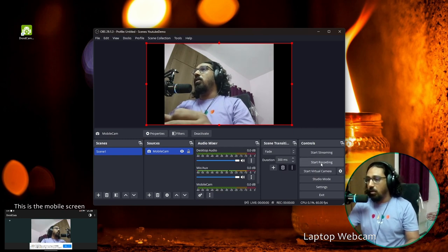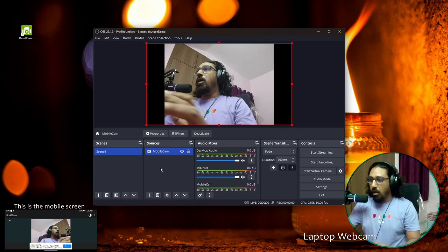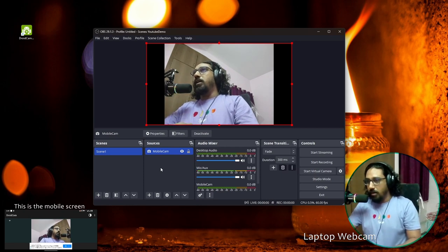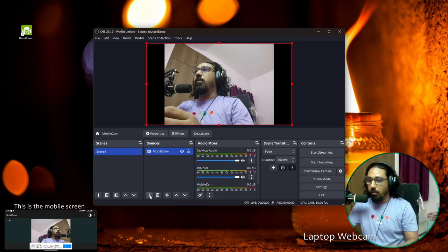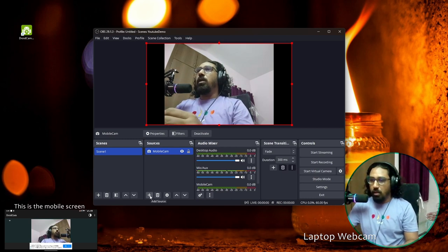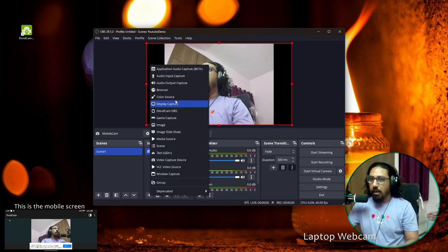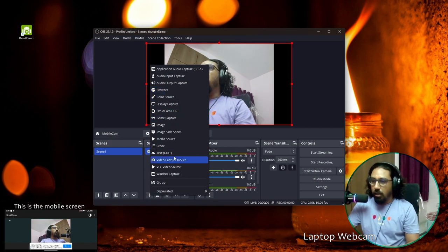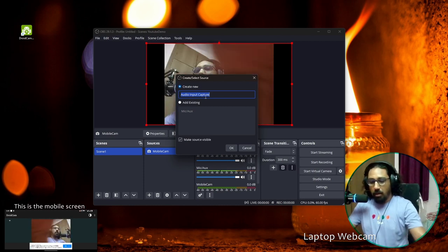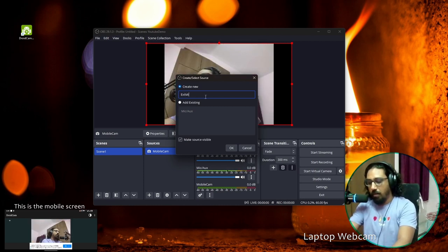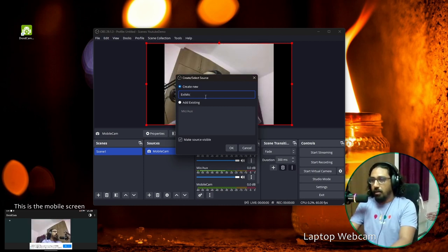If you just want to connect your camera and record, you can hit the 'Start Recording' button and it will start recording your video. I also want to record from my external microphone, so for that I'll go to Sources, click Add, and choose 'Audio Input Capture'. I'll name it 'External Mic' and click OK.